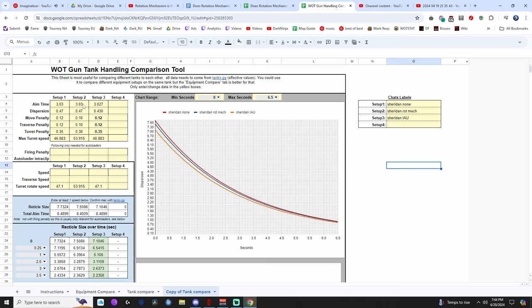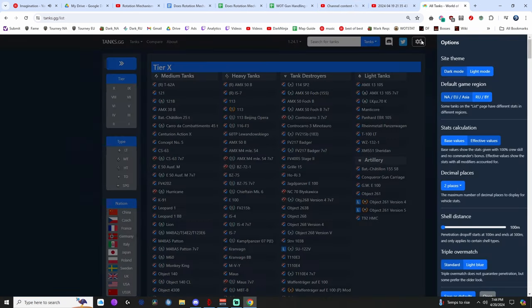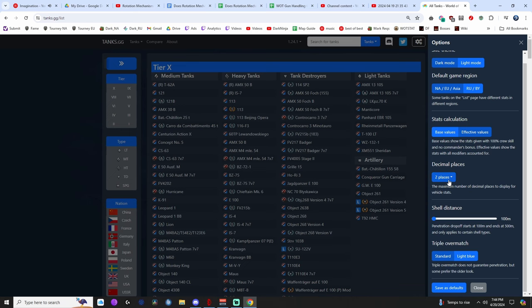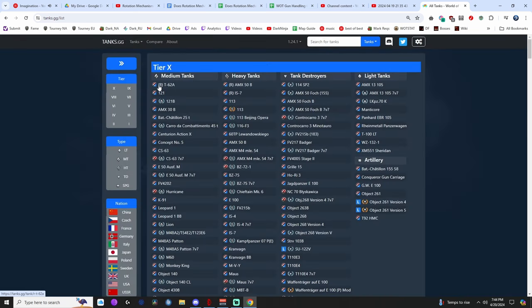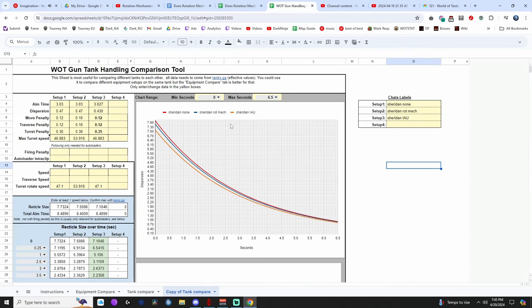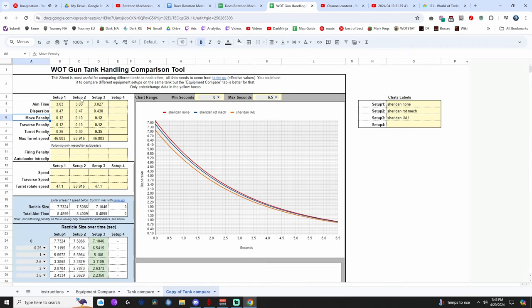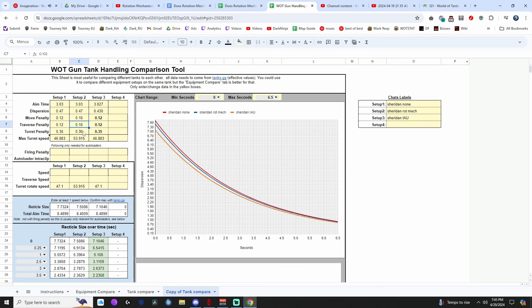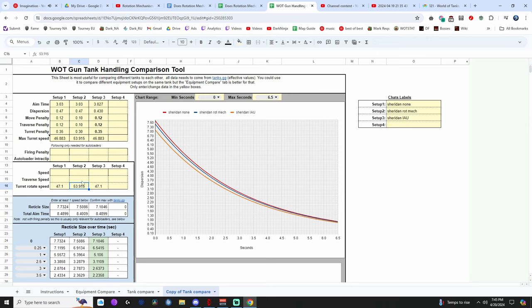And then what I did is I went to tanks.gg, put those, set up the tank how I wanted to. And then I go here and set the decimal places to four. And that will allow you to see, for example, you know, the last two decimal places of the accuracy, for example, it just makes it more accurate. And I plugged in those numbers over here on the left for setup one, two, and three. As you can see, these are all the same numbers for aim time. However, the dispersion is lower for the aiming unit, but the movement penalties go down for the rotation mechanism, but its turret speed goes up, which you need to put in this box here.